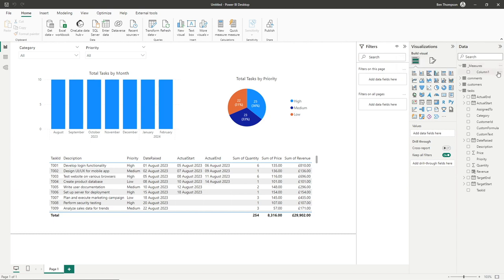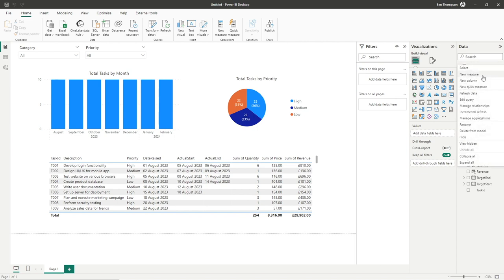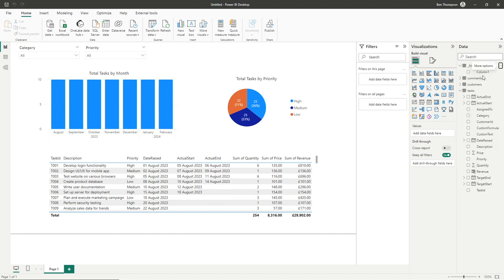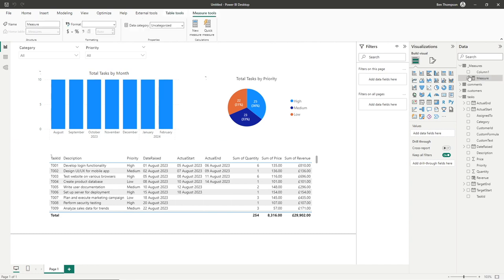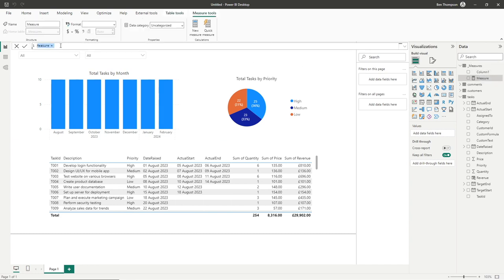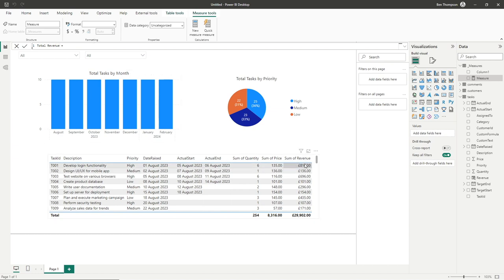In order to create our measure, we can either go to the ellipsis on a specific field or just go to the table as a whole and click on new measure. Once it's thought about it, you can see our formula bar appears with our measure here. We'll call our measure total revenue because what we want to do is replicate the result we've got here with our calculated column.